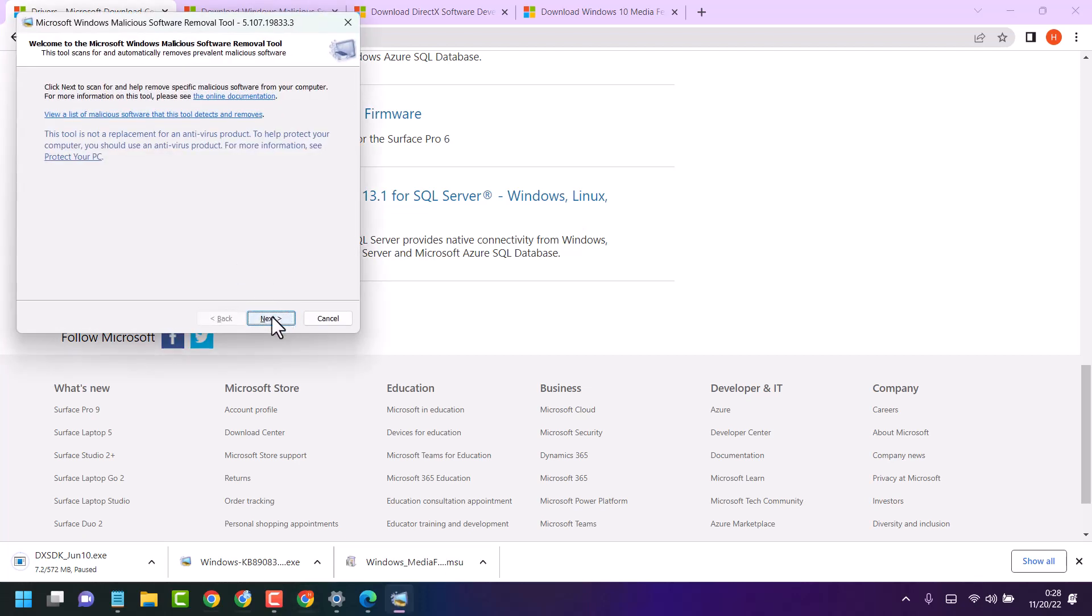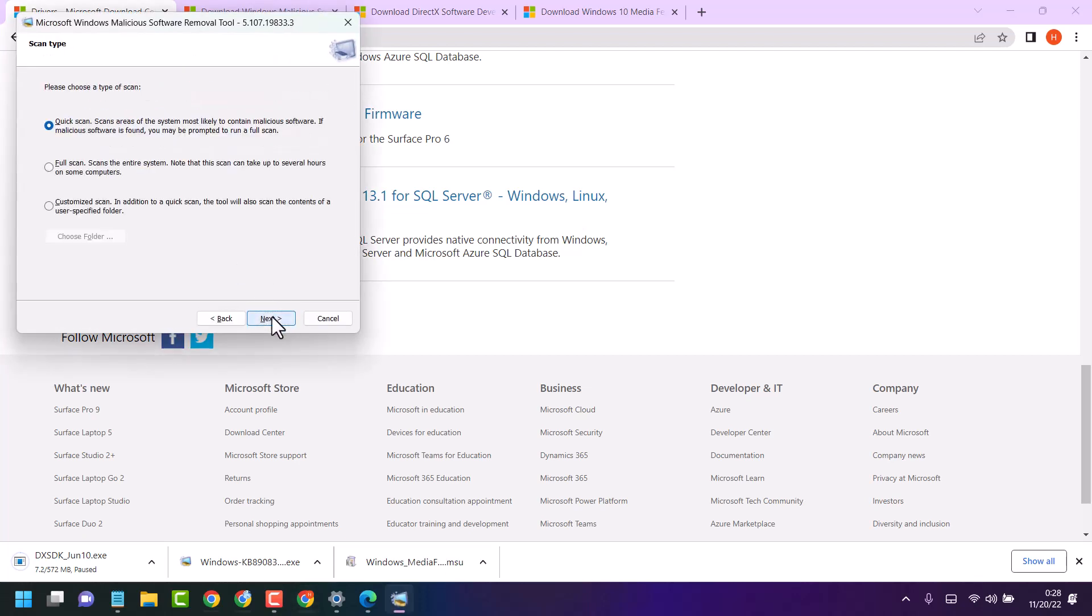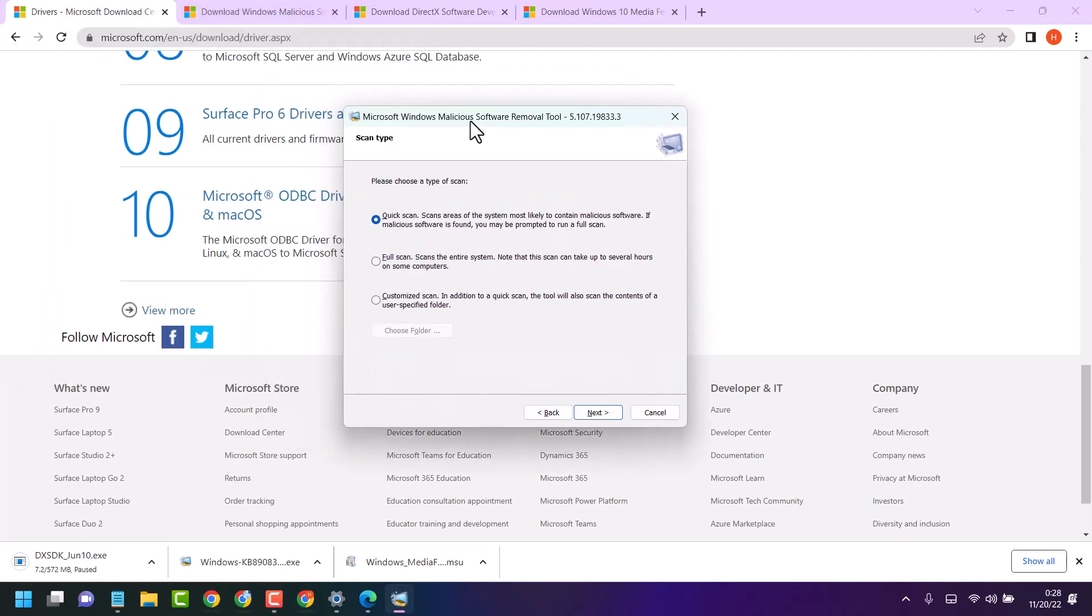Now here click on next. Here you can select the option: quick scan, full scan, or customize scan.